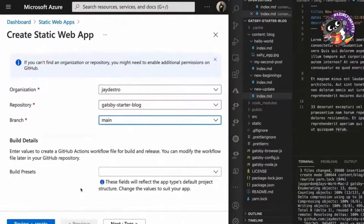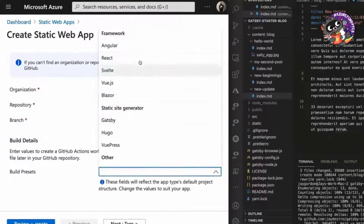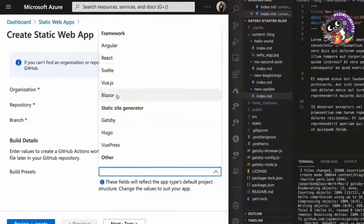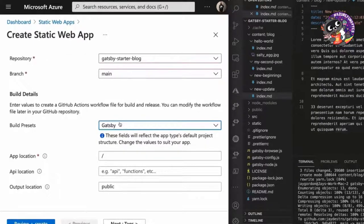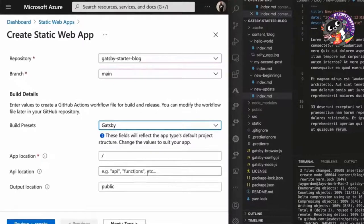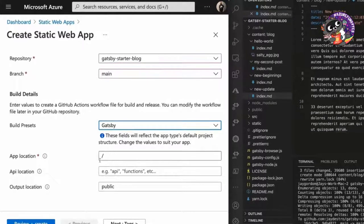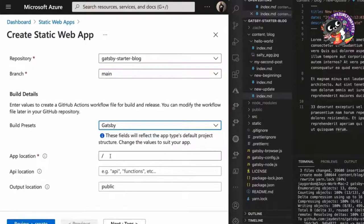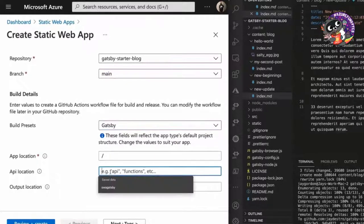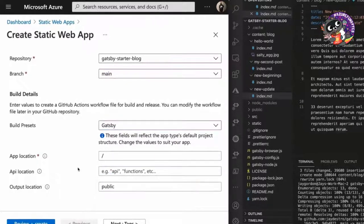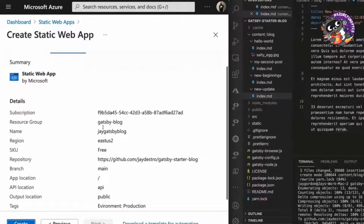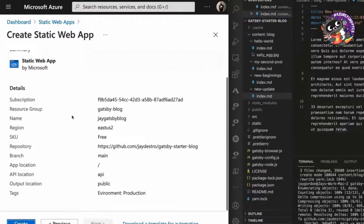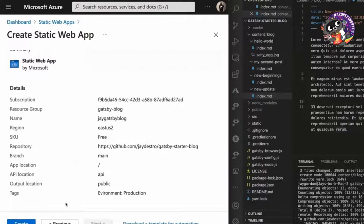So now it's going to ask for build details. And this is where we can actually select all these different types of frameworks that are available. We're going to use Gatsby. And Gatsby is going to be where exactly our static site generator is going to look. It's going to be able to render the pages. So we'll go ahead and we'll take a look at it. We've got our application at slash. That's the root of where our app is going to exist in our repository API locations. If we were using an API for Azure functions, along with the static web app, we would put the location of this API. We're not going to do that today. We're just doing a simple demo. So I'm going to go ahead and click create.